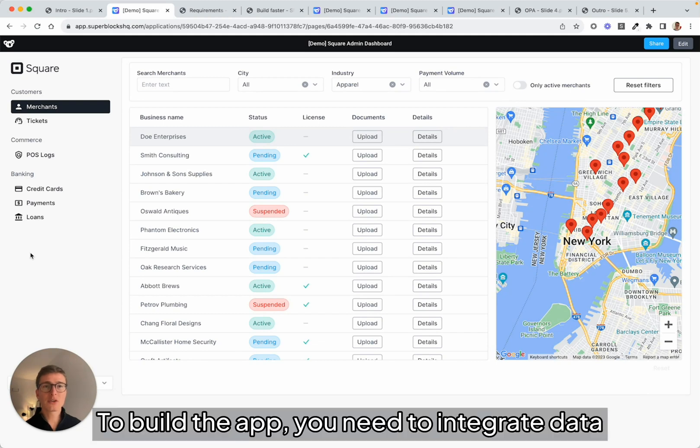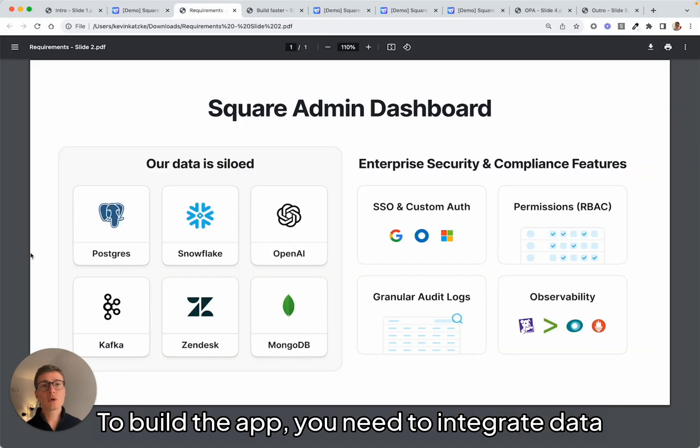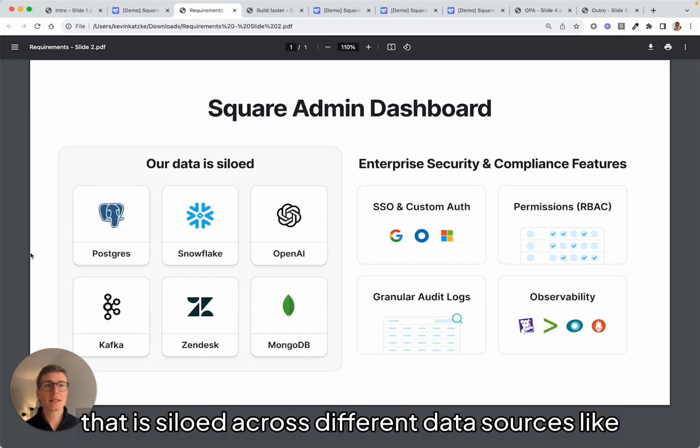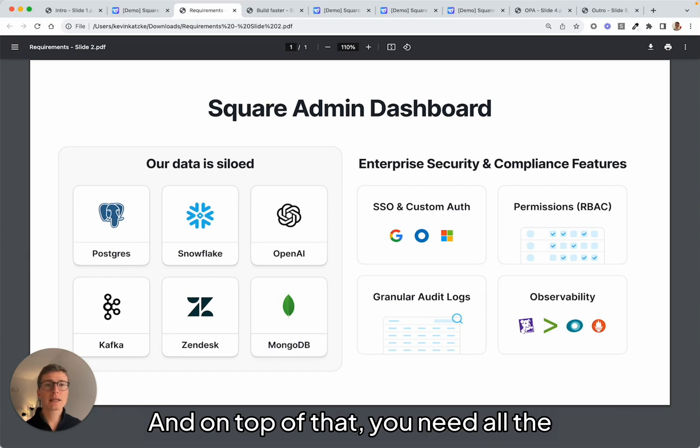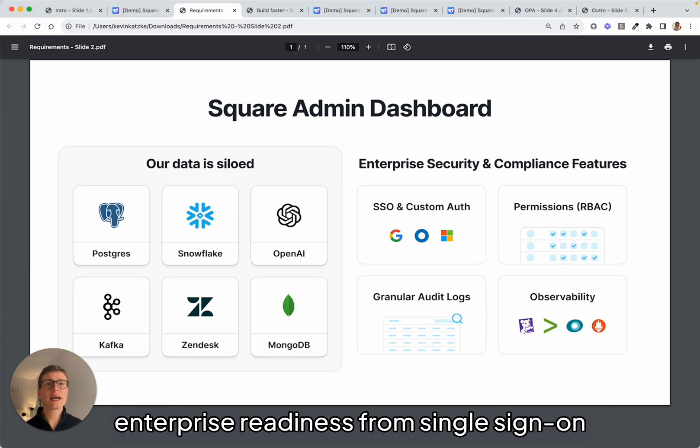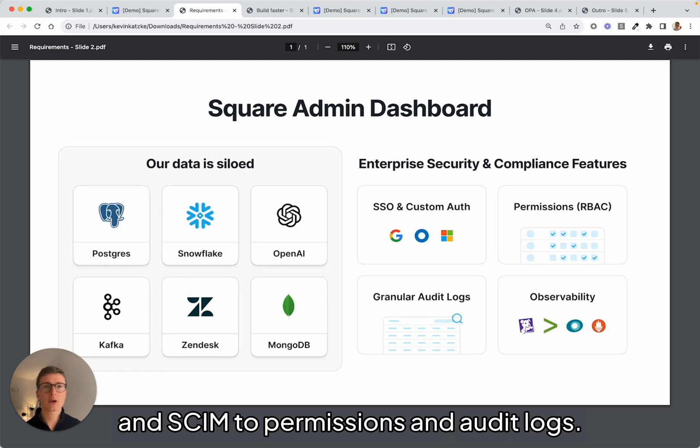To build the app, you need to integrate data that is siloed across different data sources like Snowflake, MongoDB, Postgres, and Kafka. And on top of that, you need all the enterprise readiness from single sign-on and SCIM to permissions and audit logs.